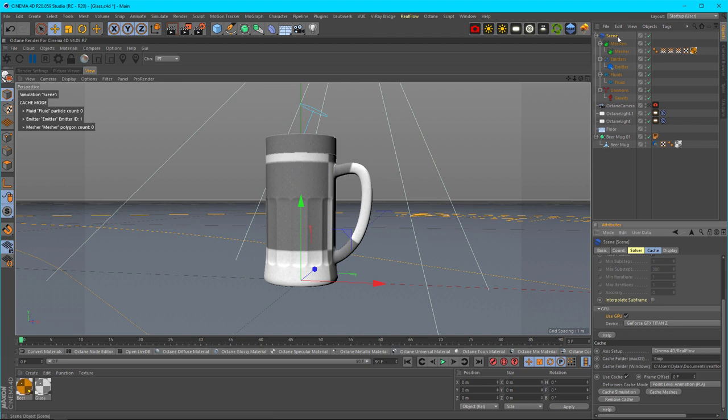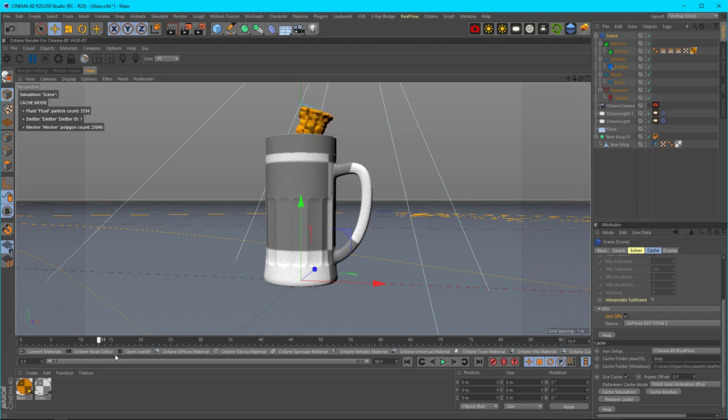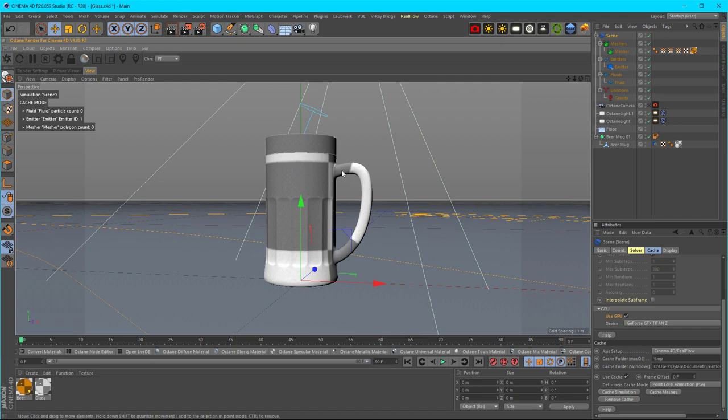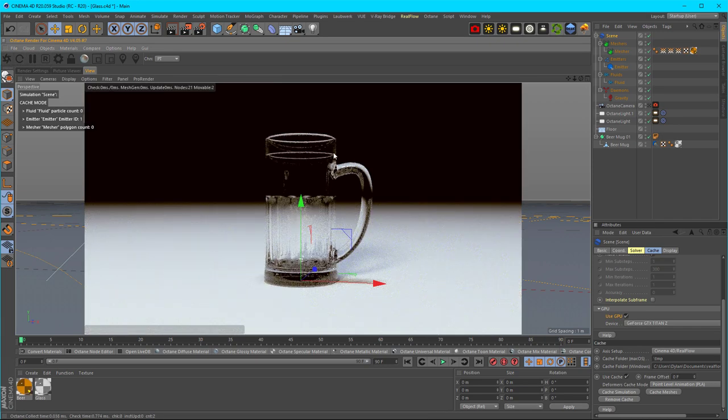Now that we have it simulated, we can scrub through our timeline really quick and we don't have to worry about re-simulating. You can see how fast it comes out. Let's go ahead and start our render real quick—that's my glass—and let's fill it up.